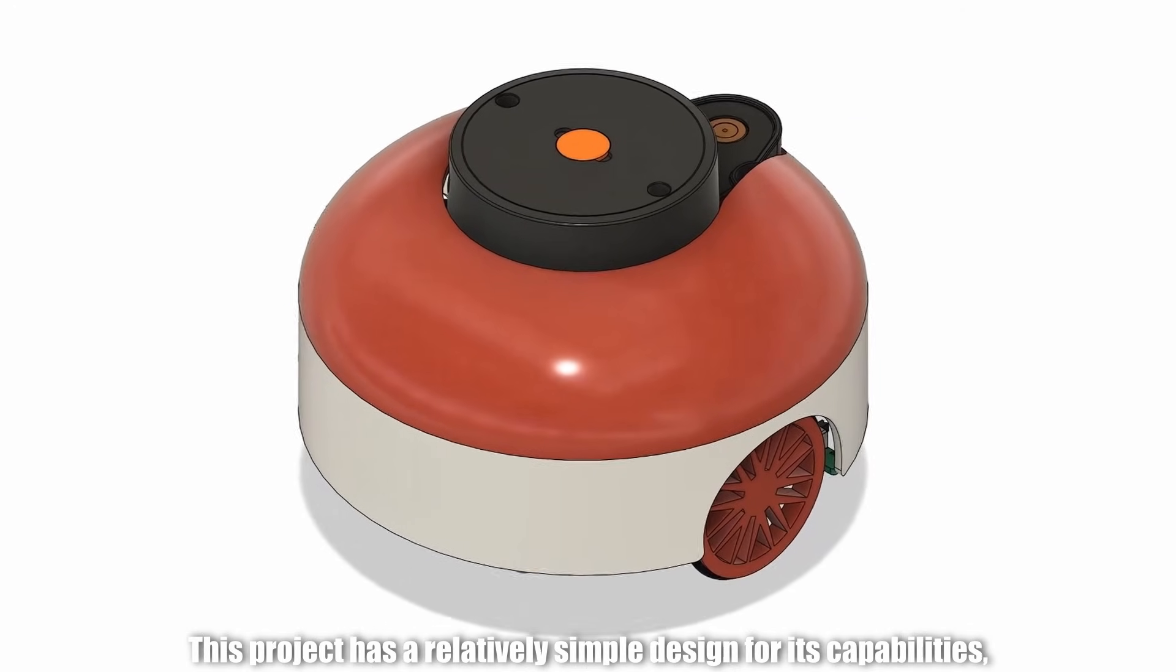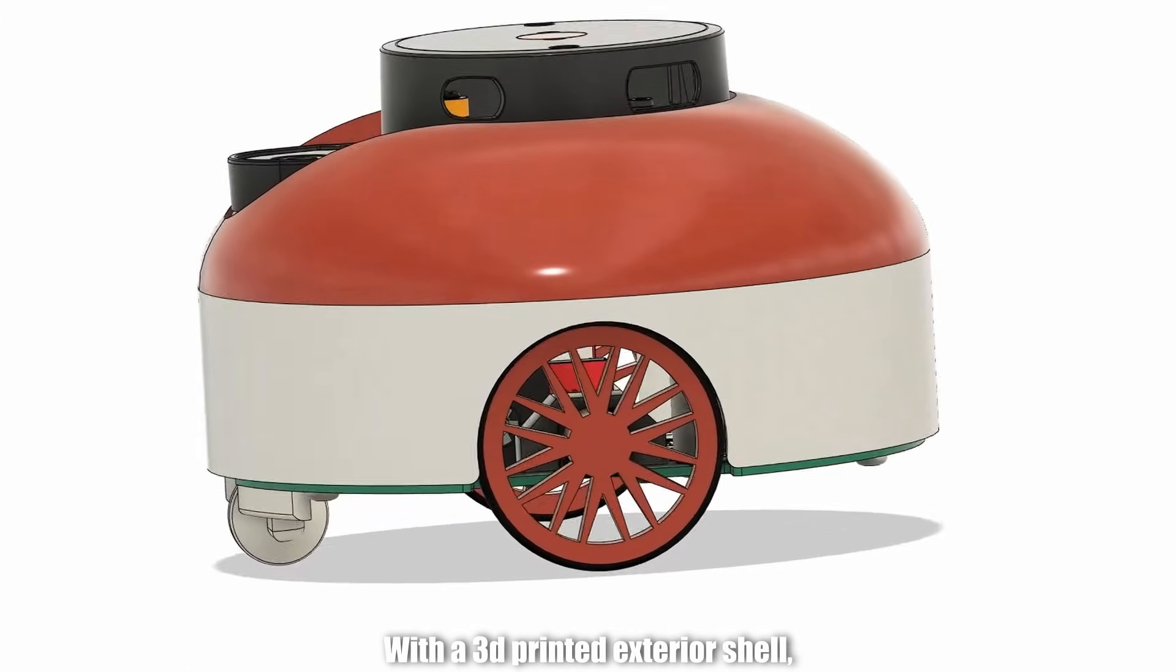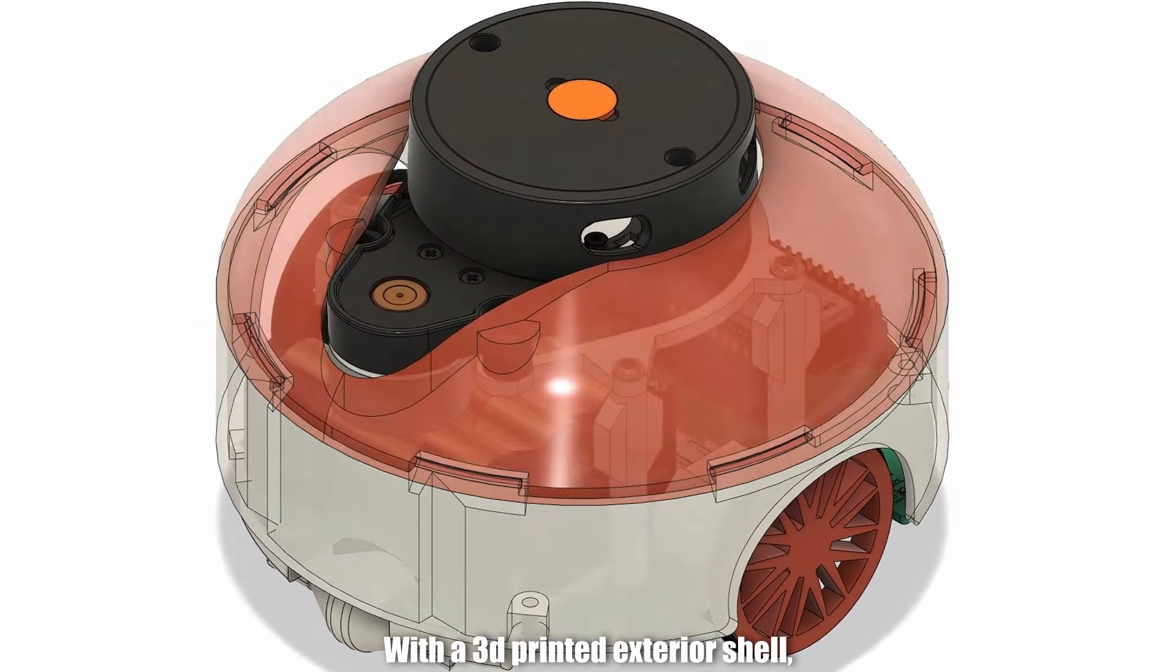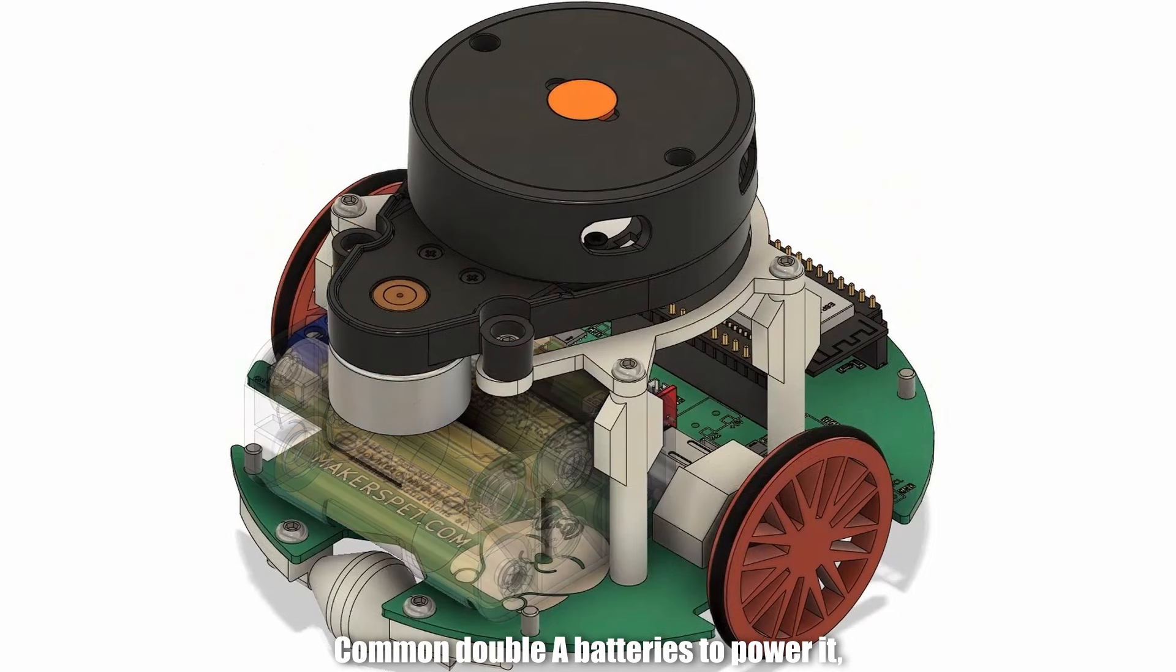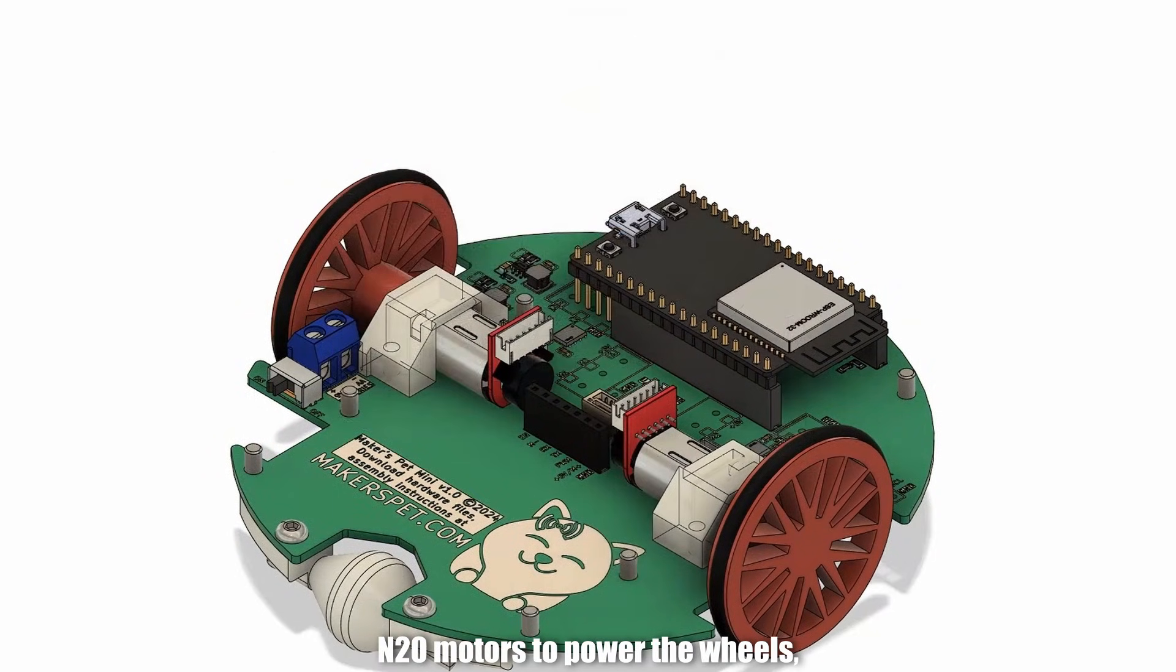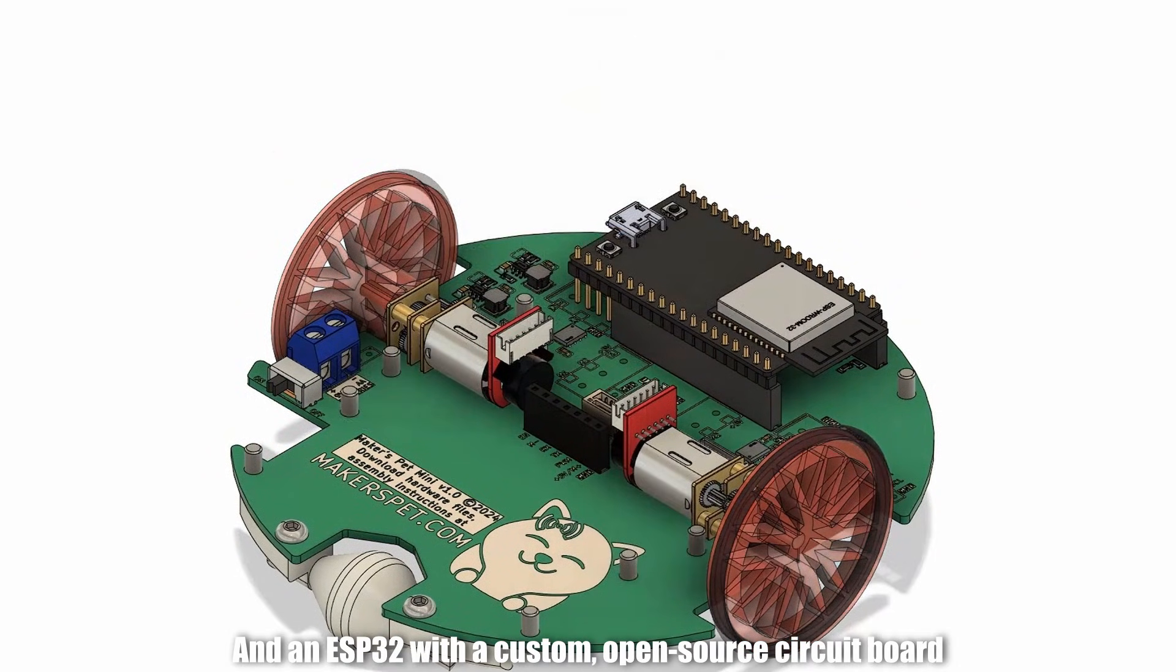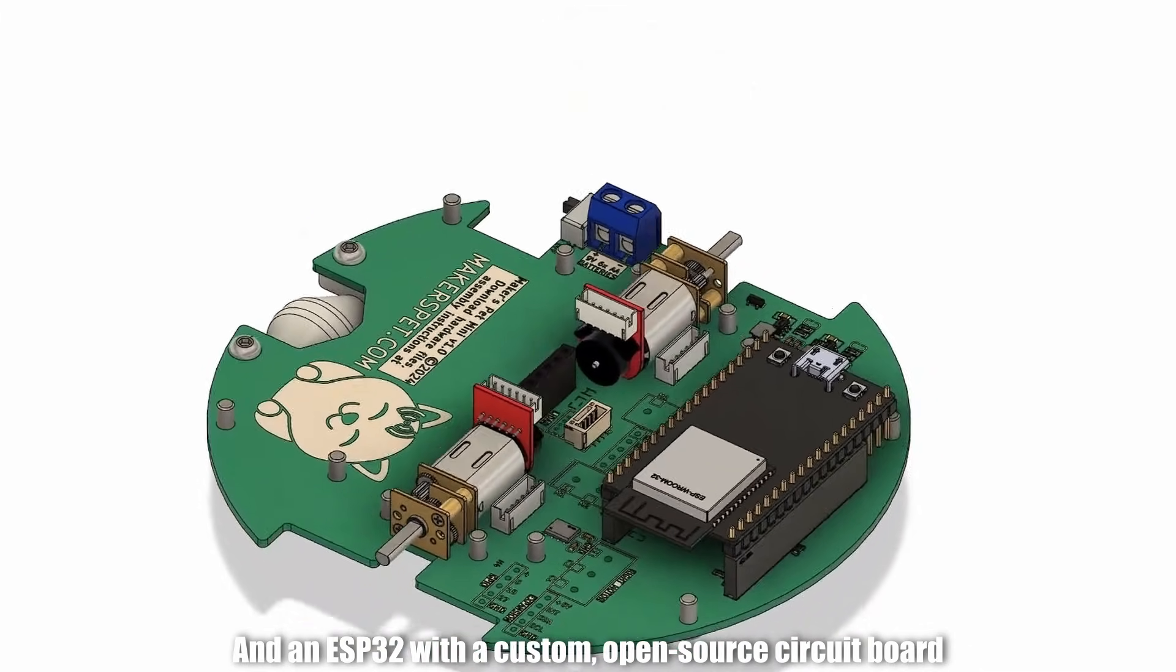This project has a relatively simple design for its capabilities, with a 3D printed exterior shell, common AA batteries to power it, N20 motors to power the wheels, and an ESP32 with a custom open source circuit board.